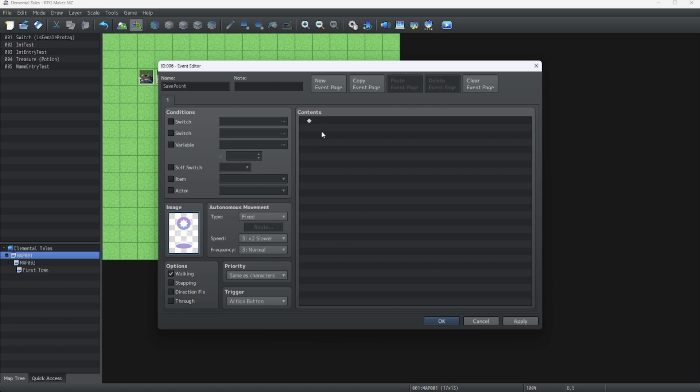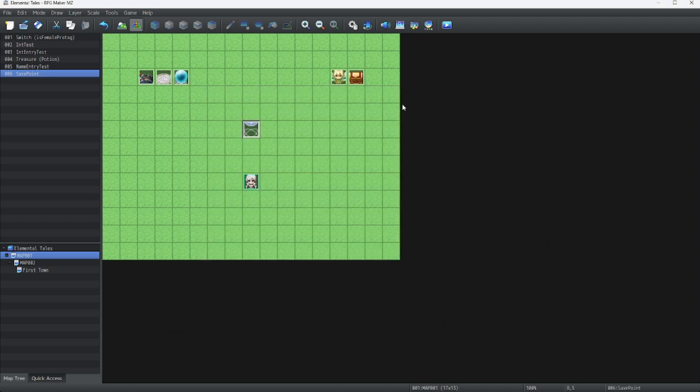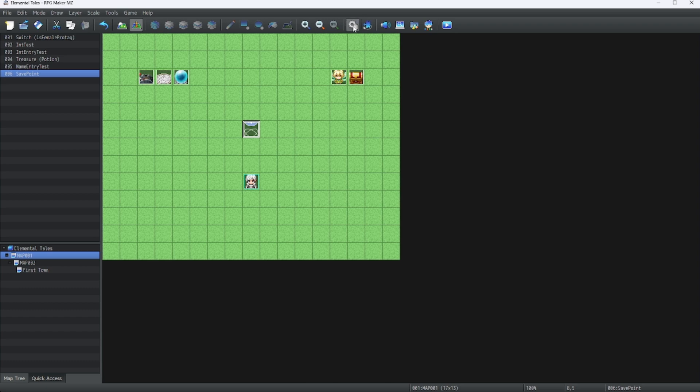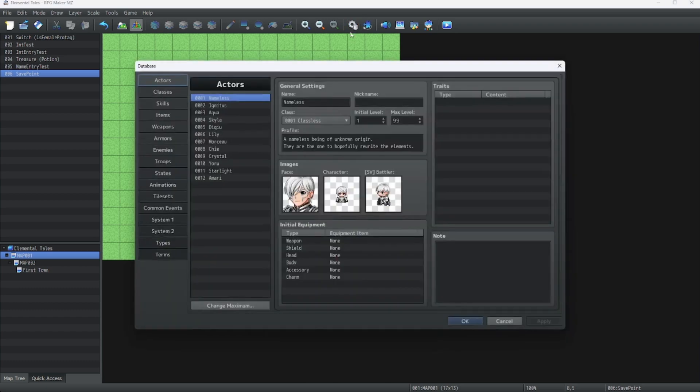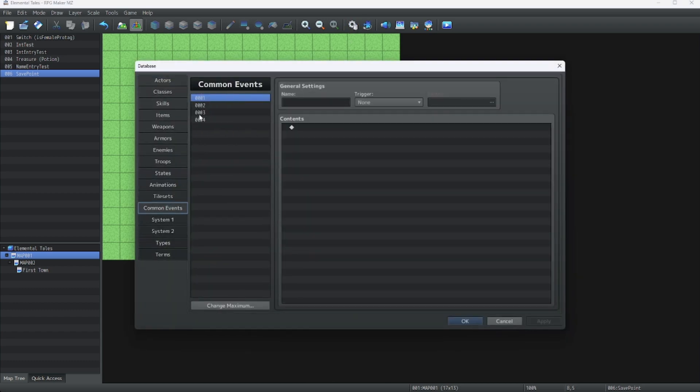But now, here's the catch. Save points are going to be used a lot, and to save time and effort later down the line, we're going to do this as a common event. Common events are events that can be triggered on a dime, and they can save data later on, especially when you're dealing with a lot of them. Let's make this common event.